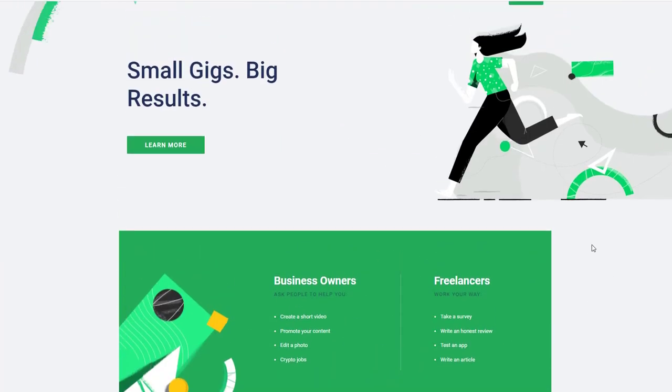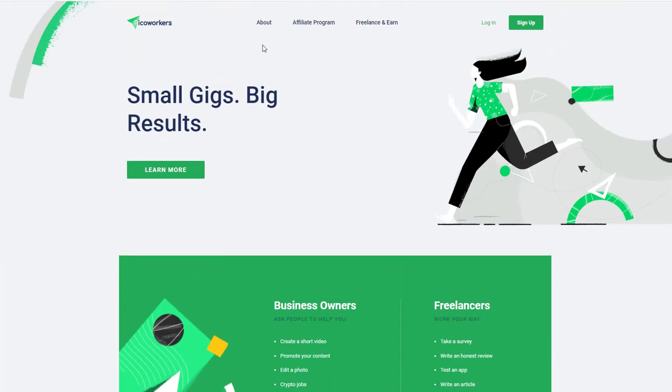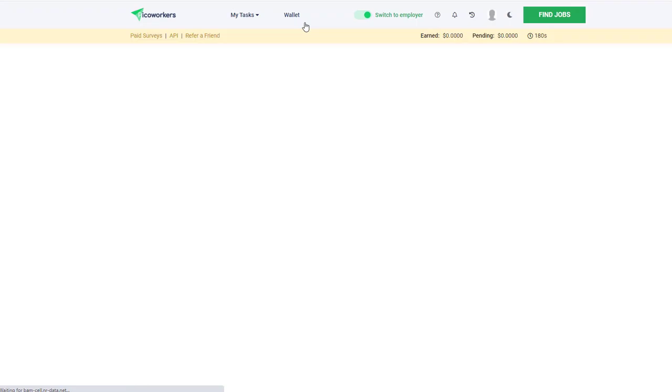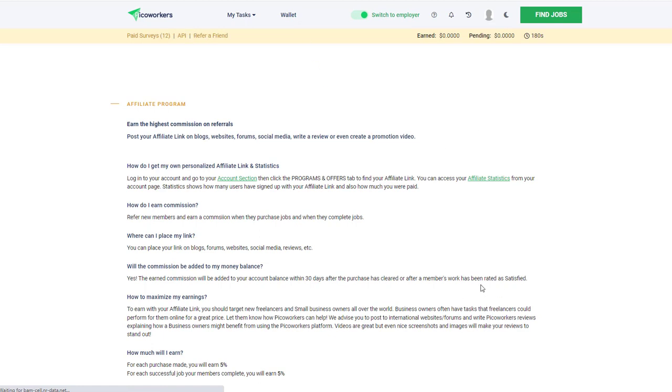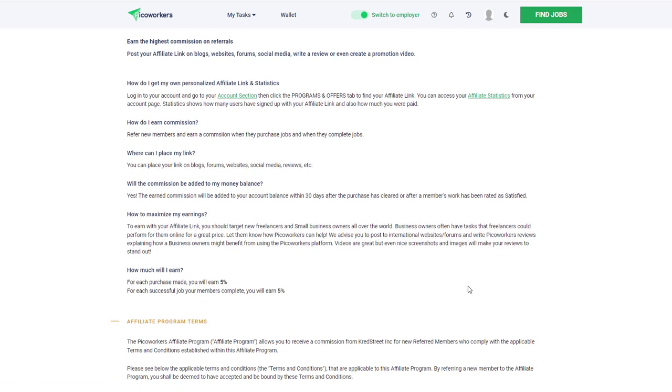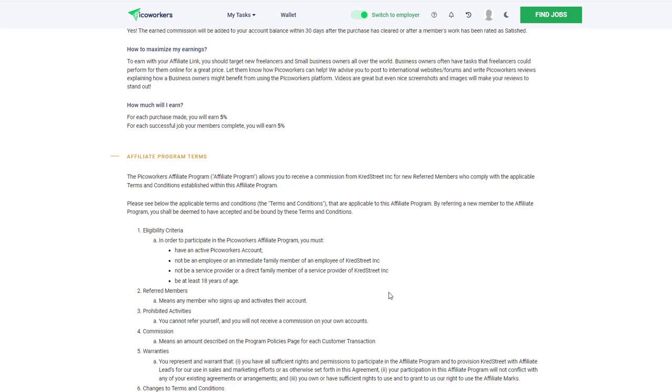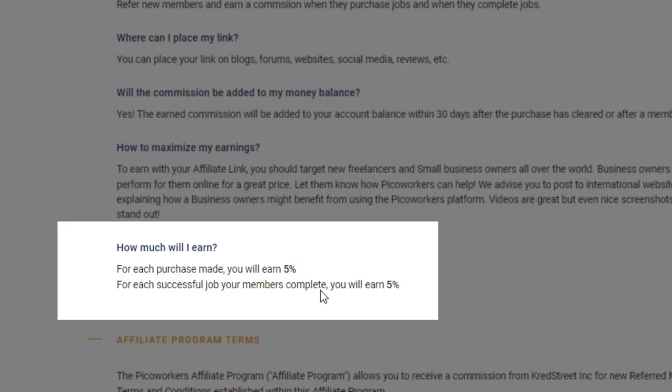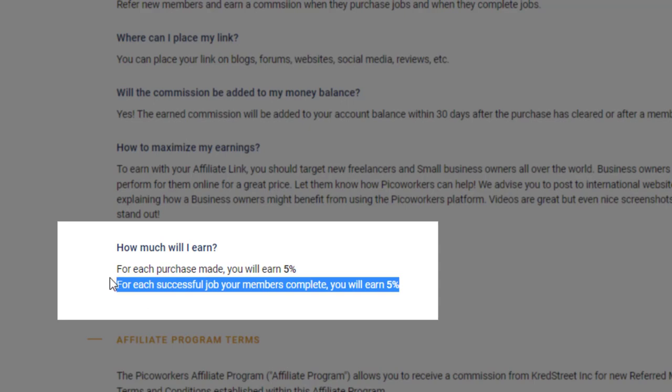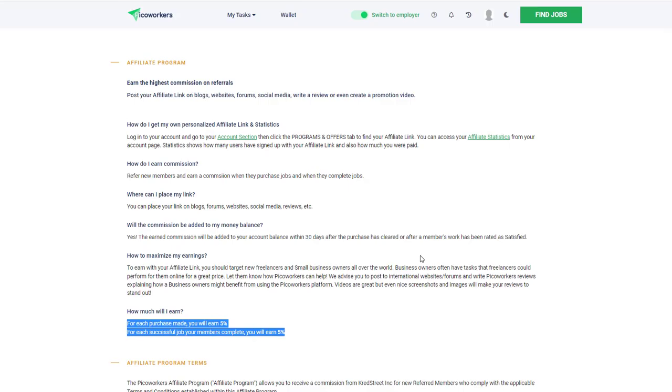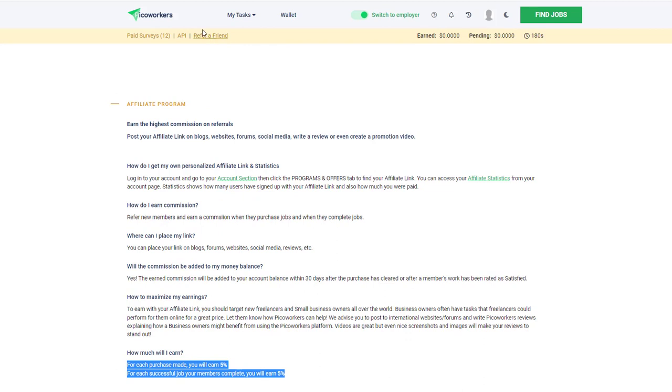The other way you can earn on this is by their own affiliate program. There's an affiliate program where you can recommend Pico Workers to other people. Don't worry guys, the link I leave in the description below will not be an affiliate link - I don't want to make money off you. But you can sign up other folks and the rates are five percent on any purchase they make and five percent on any money they earn, so you can have some residual income.